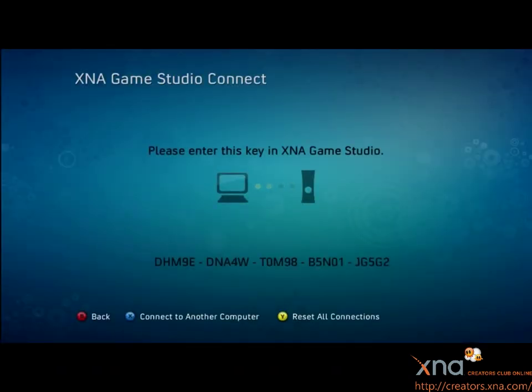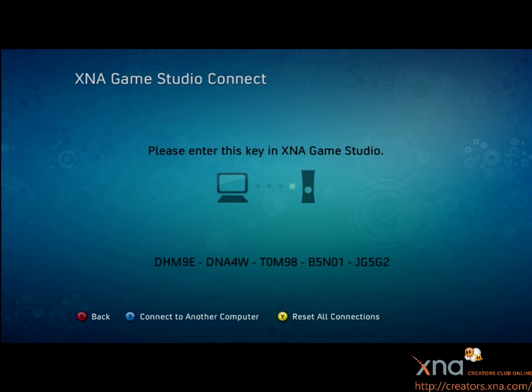You'll now see a 25-digit code appear on the screen. We'll use this in a moment, but first, a note about what we'll be doing.